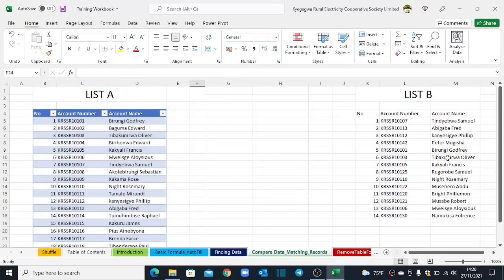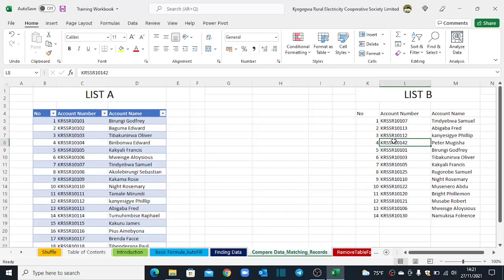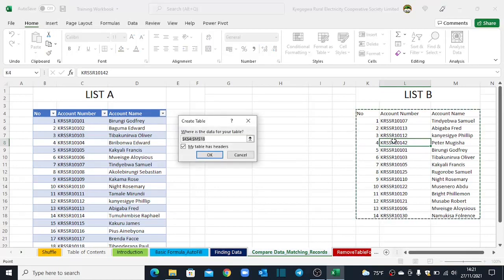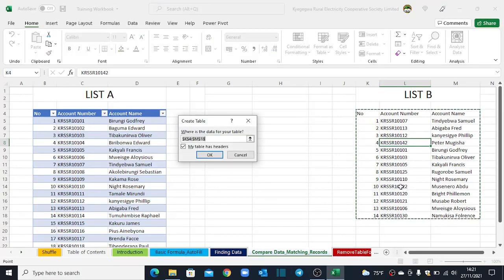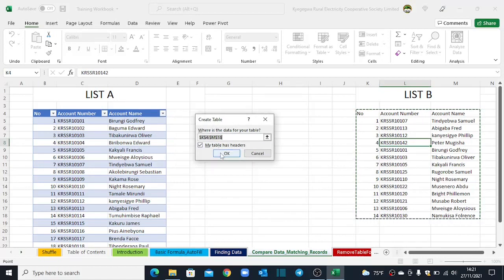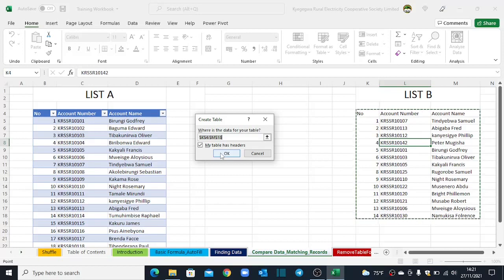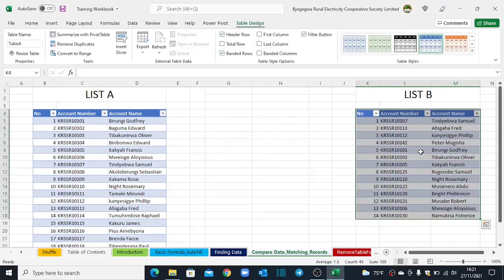So your dataset will be converted into a table. So let's go ahead and also convert our second list. Come back to your list, click there once, hit the CTRL T on your keyboard. You will see the dancing dots around the dataset. You also confirm that the dataset has column headers or table headers. Click OK.